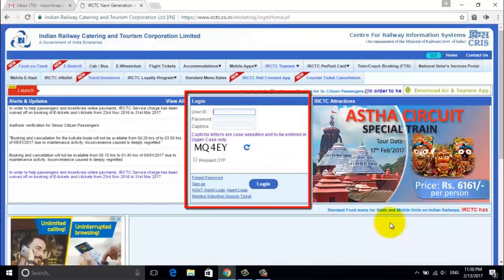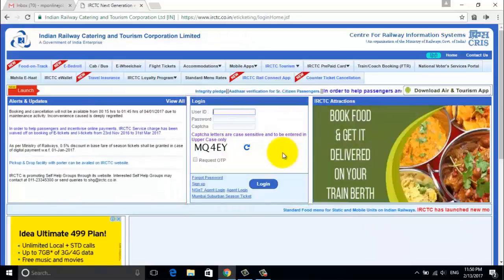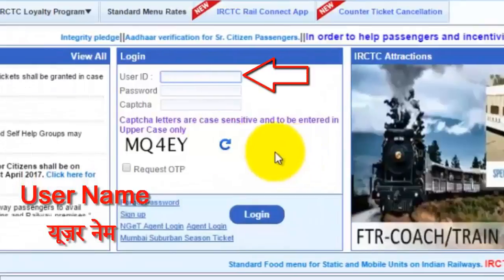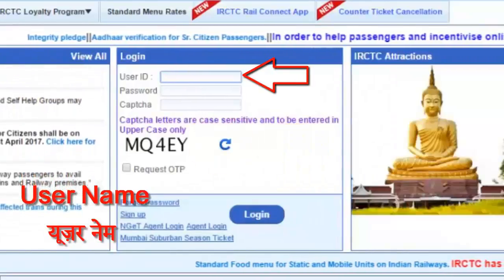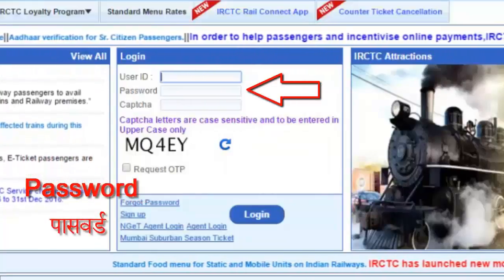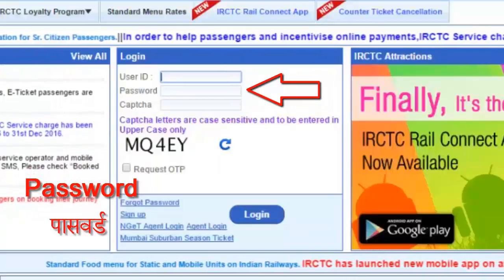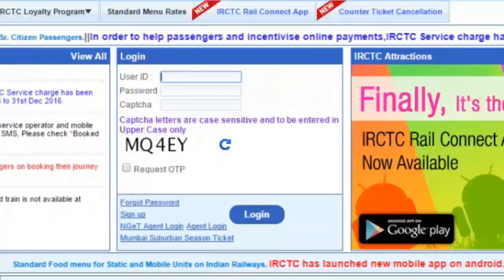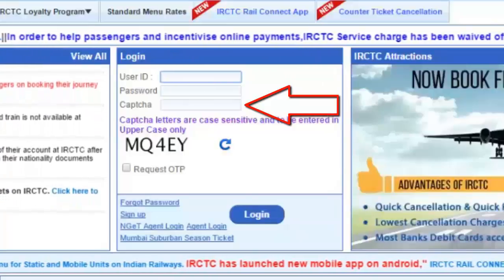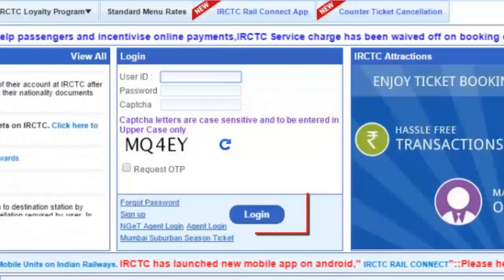Friends, from here you can book railway tickets online. If you already have a user account, then you can simply log in by putting your username and password. Then put in the captcha code in this box and click on the login button.